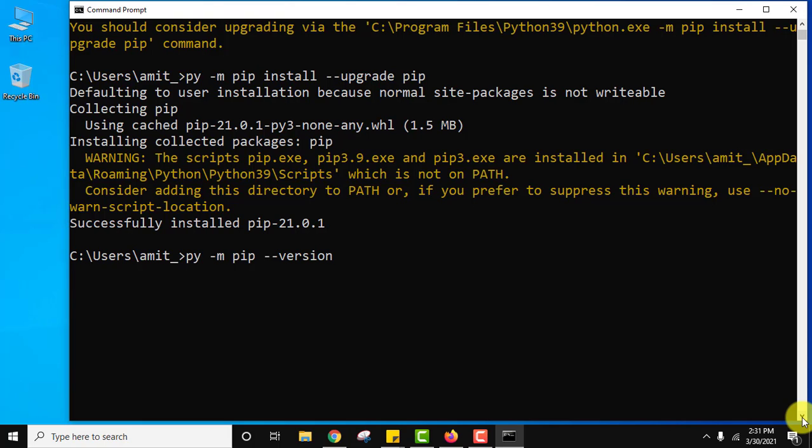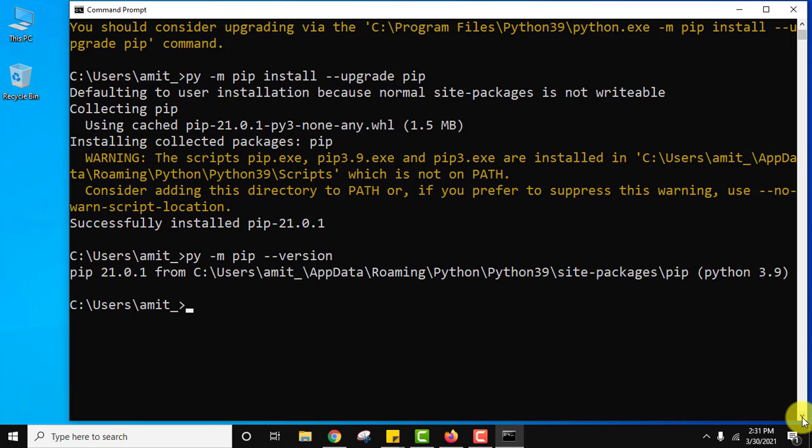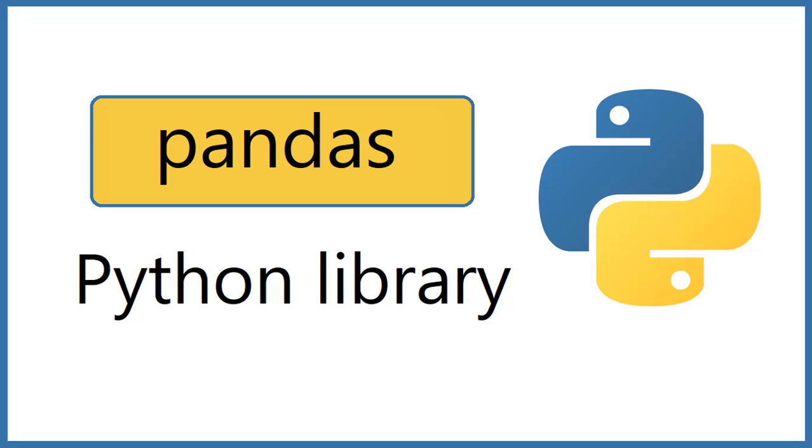Here it is. Press enter. Now you can see we have installed the current pip version. So guys we have installed numpy also. Now let us install pandas.